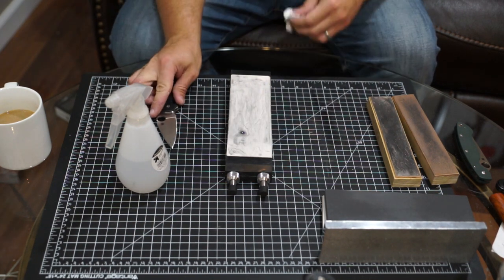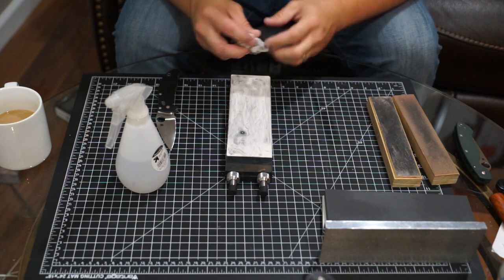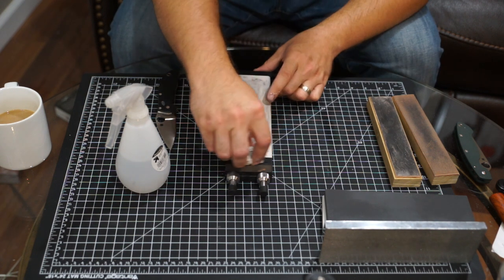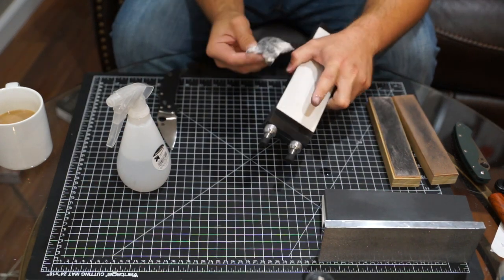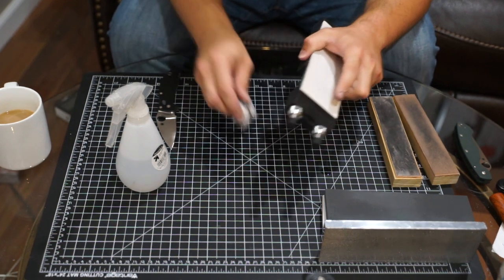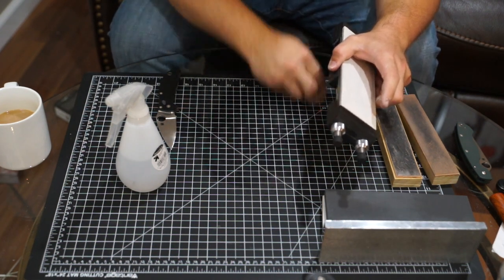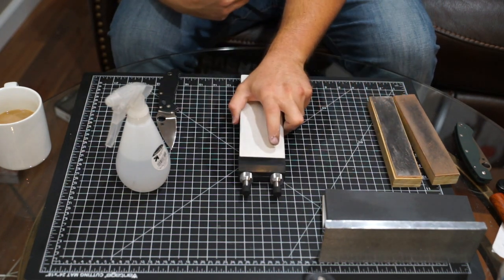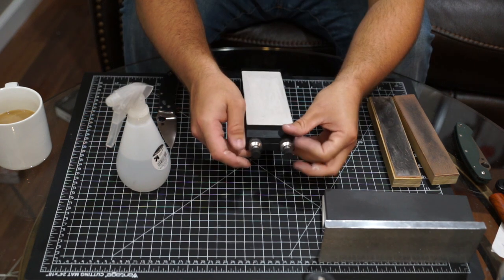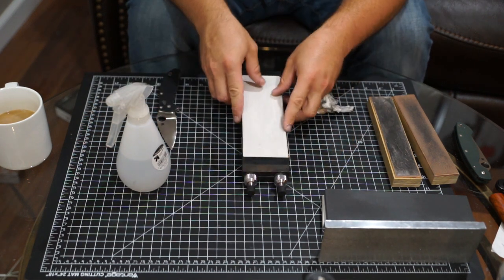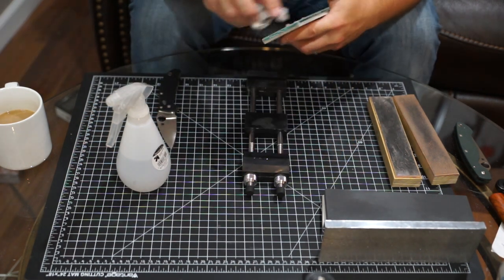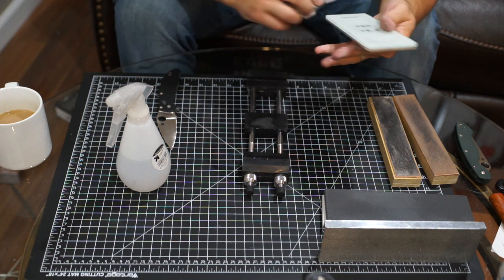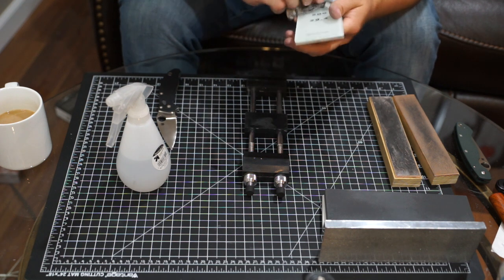Alright guys, at this point we've got a burr and all the scratches are removed from the factory bevel. I'm going to grab the 1000 grit Kramer by Zwilling stone and we're going to move on and put 1000 grit scratches on the bevel.